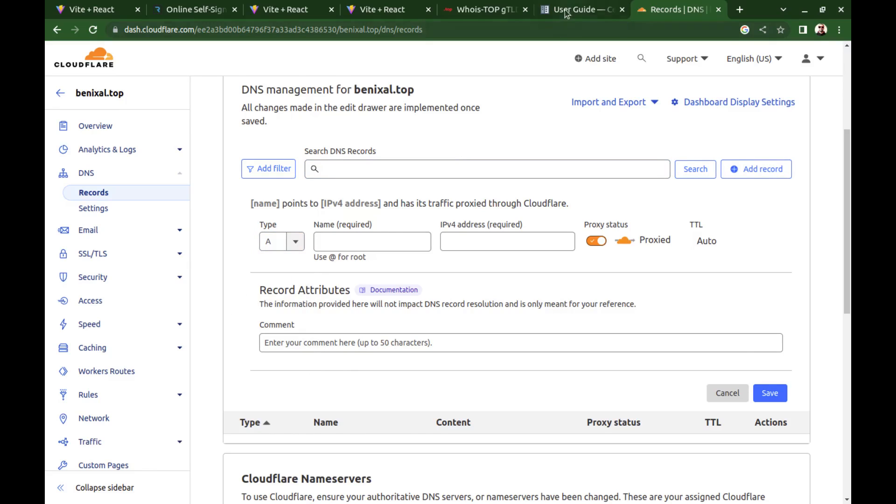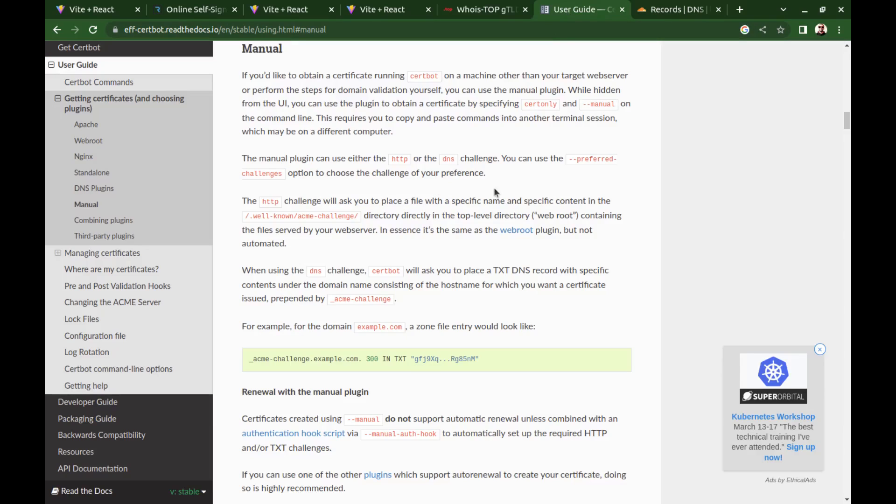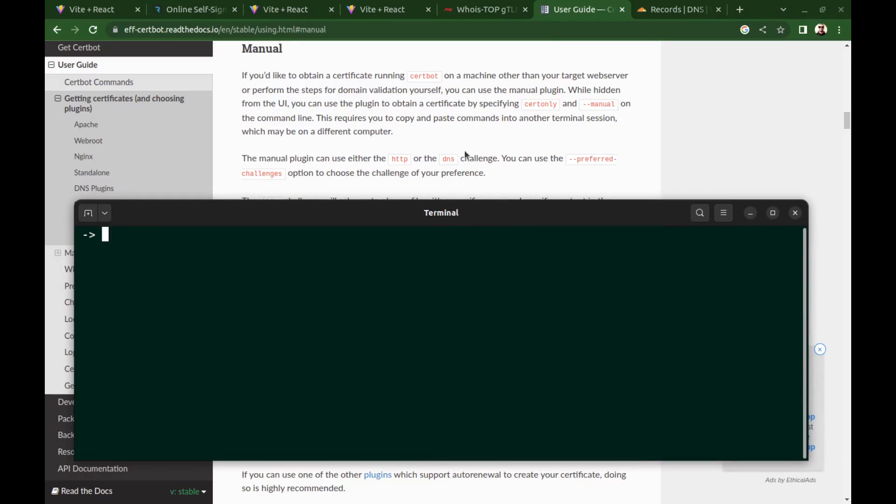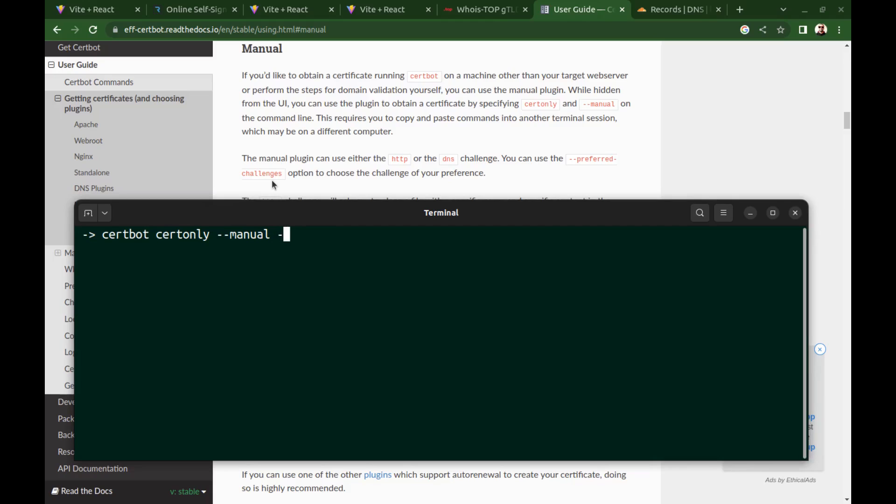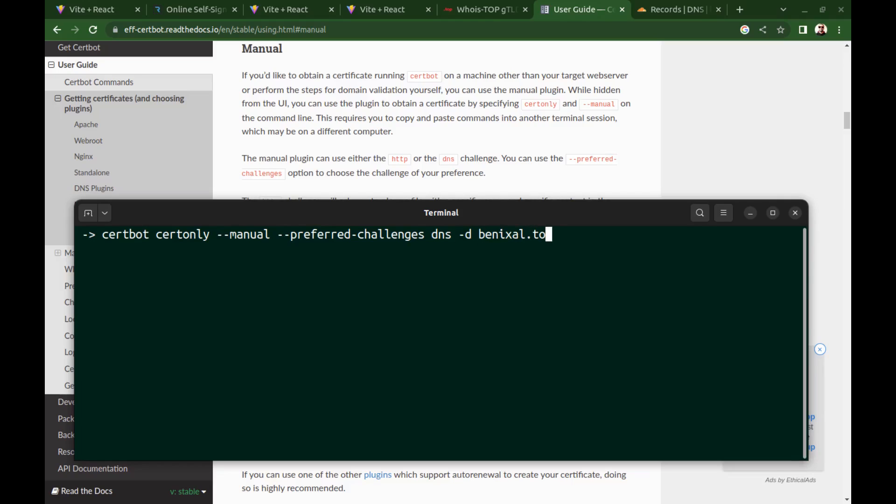Let's get this certificate. certbot certonly --manual --preferred-challenges. Here we have HTTP and DNS and we select DNS. Then -d and the domain name. And another -d and star dot domain to get the certificate for the domain and all subdomains.